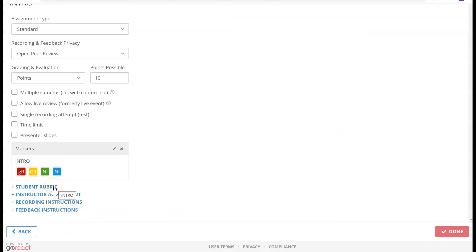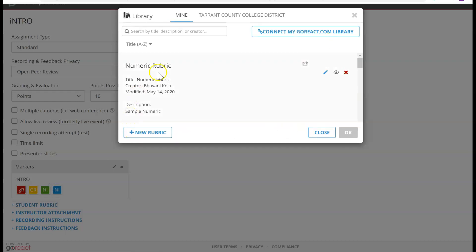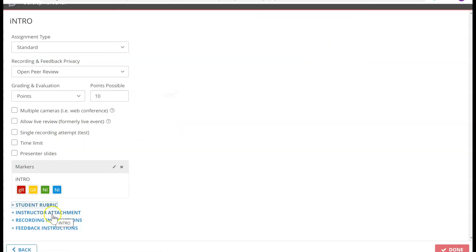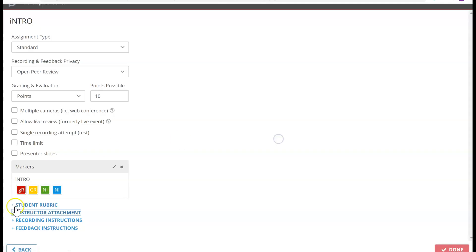Now, Student Rubric — if you have a rubric and you want to share it with your students, you go ahead and click here and pick whatever rubric you want. Instructor Attachments — if you have a video, a YouTube link, or audio that you want students to watch before they record themselves, you can go ahead and do that.